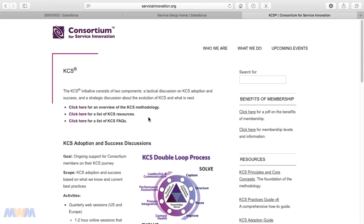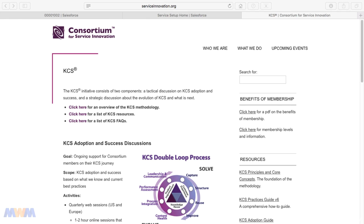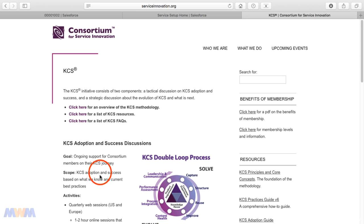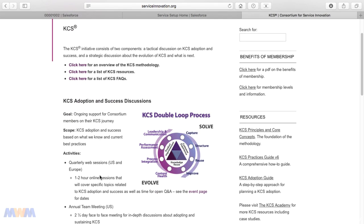This KCS initiative has been adopted by many different companies such as Salesforce, and it's a standard that many call centers have to be certified as adhering to. So it's good that you become familiar with this information. The main thing as it relates to Salesforce is knowledge-centered support — KCS — and you want to make sure that your agents are adopting this process and that they're capturing information.